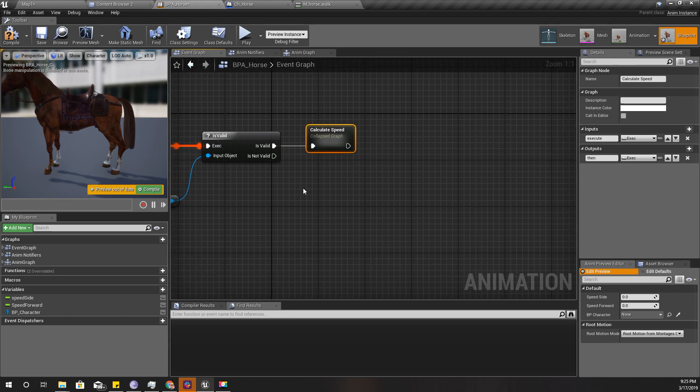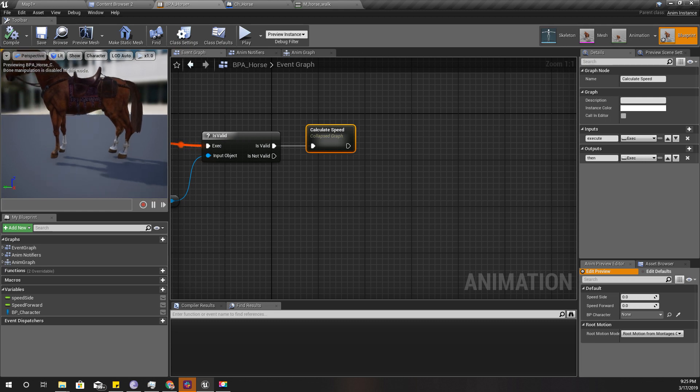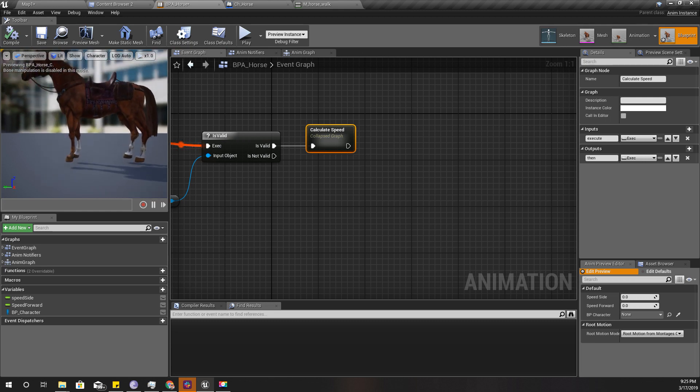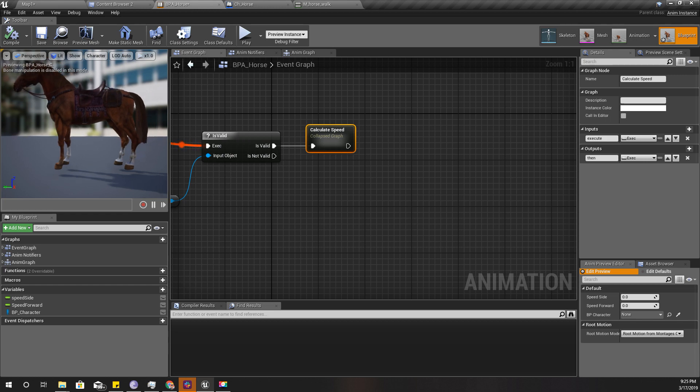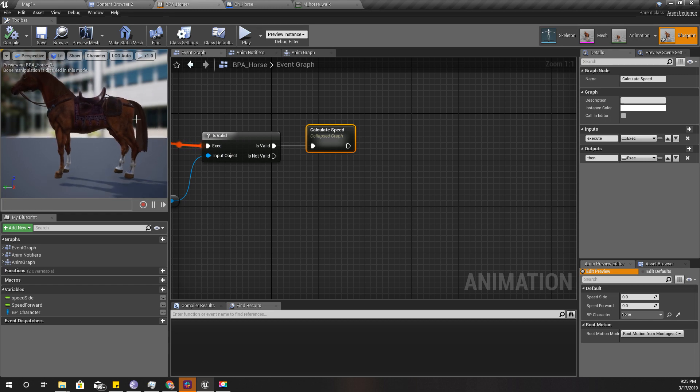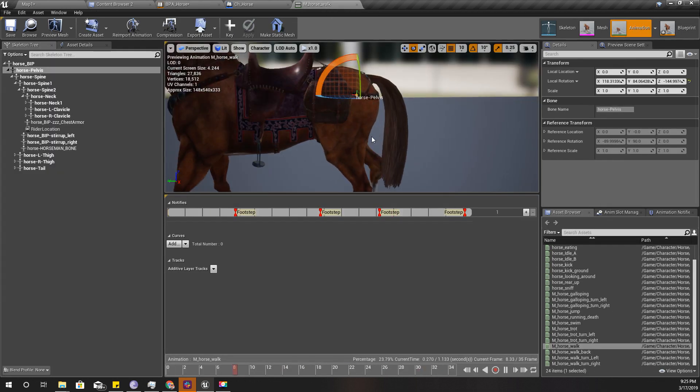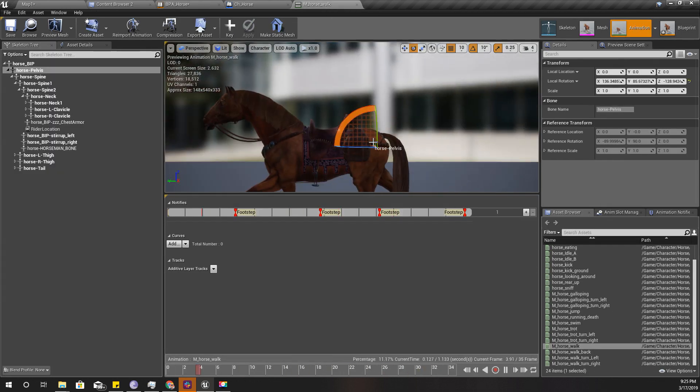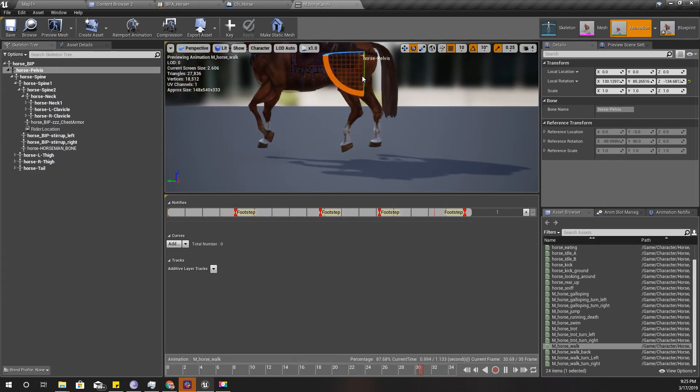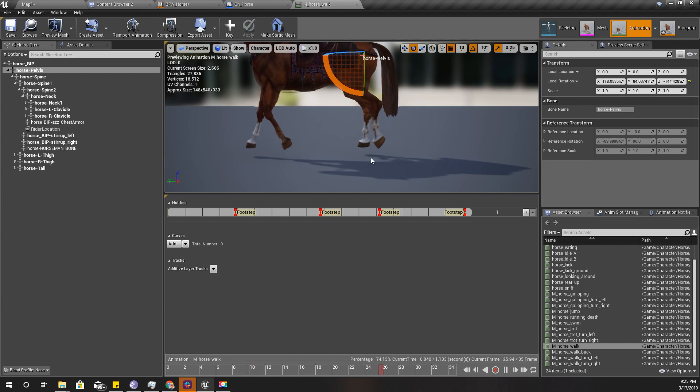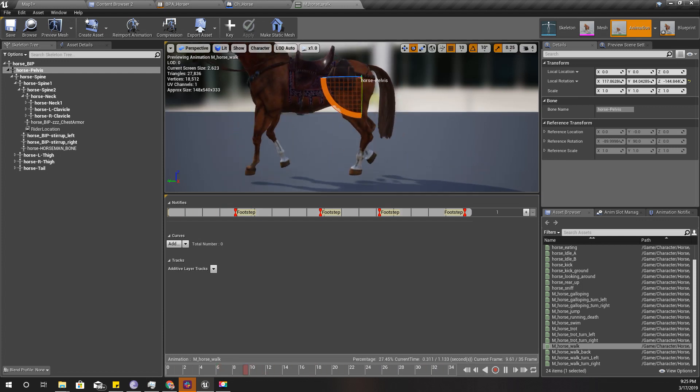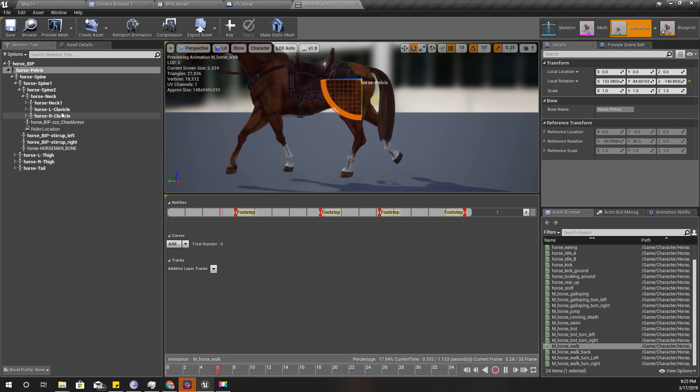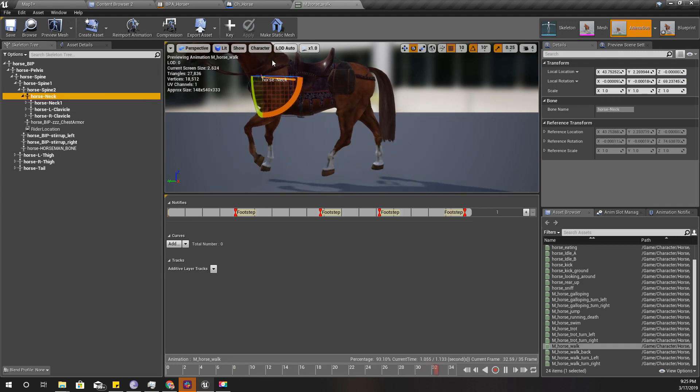To calculate the amount I should rotate, I'm gonna do two traces: one trace right from this horse pelvis and another trace from horse neck.